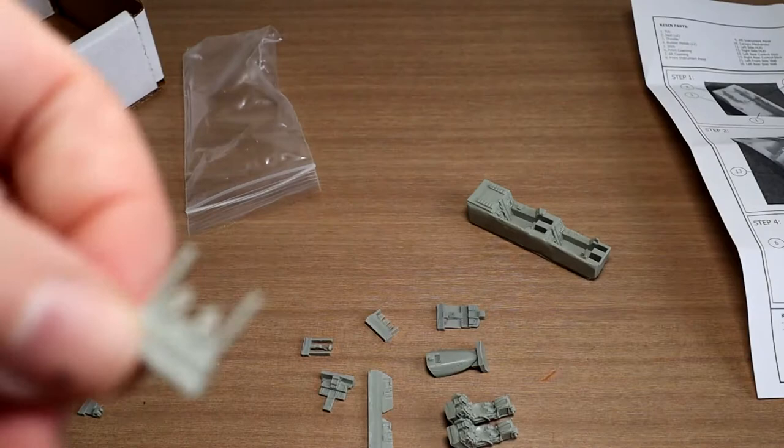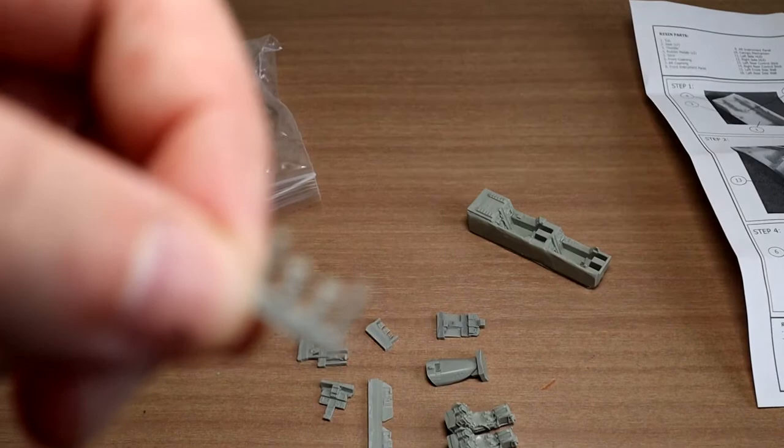Looks like the control stick. Again, super tiny. A couple of parts there. I'm not sure exactly what they're for. About looking at the instructions. Oh, you know, that's for the HUD. That's for the HUD. Which I don't see any plastic for.